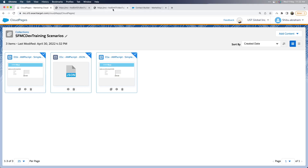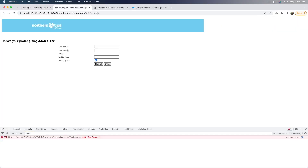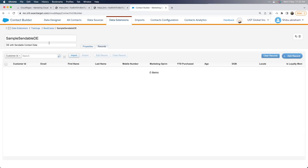I'm using five fields from a data extension called Sample Sendable DE. When the data is submitted, the processing should insert the record into this DE. This is just a simple example — I'm not checking for existing or duplicate records for updates — so you can always modify the scenario as needed for your use case.